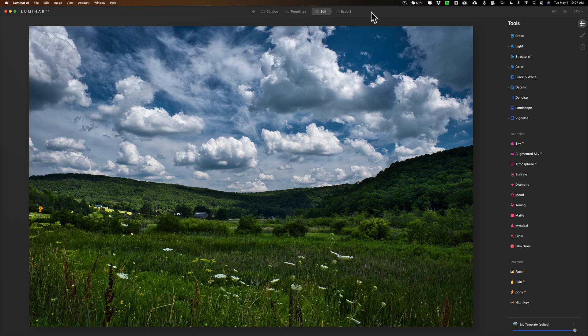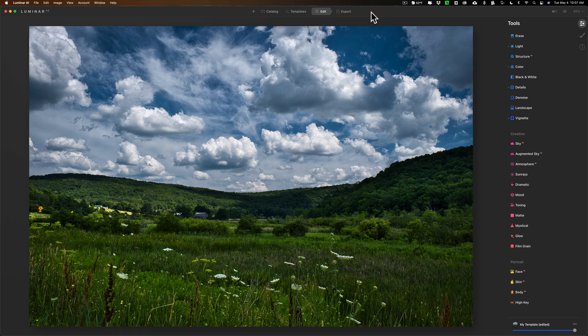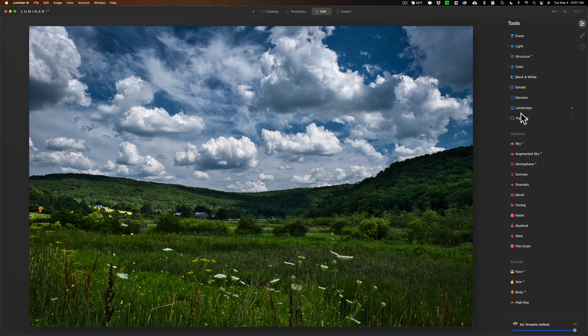Now as far as prep for the effect, what you should do is just process your image as you normally would. On this image I just did light, color, details, added a vignette, kind of stuff I always do.